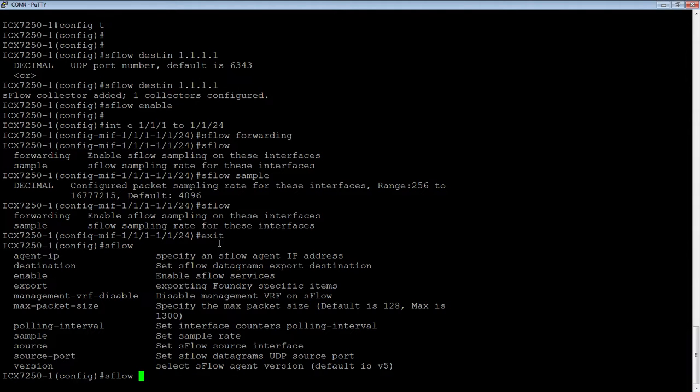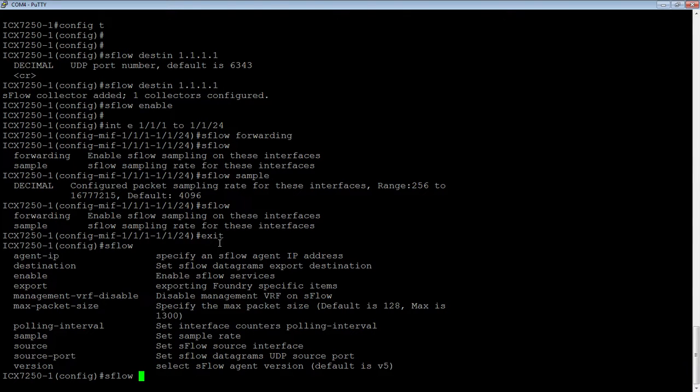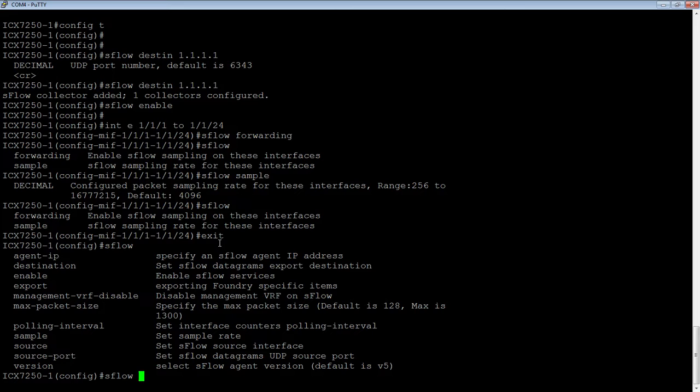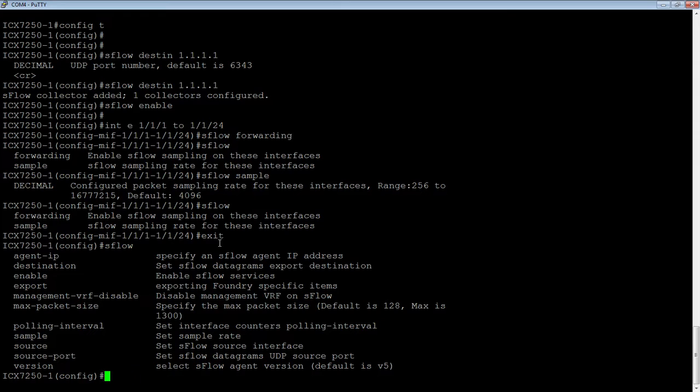You can change the source port. So by default it's port 8888 UDP is the source port, but you can change that to anything you want. Again, if you have a specific firewall rule. In the version here, we default to version 5. You can set it back to version 2 if you want, but version 5 is highly recommended. So anyway, we have our three things that we need to make this work.